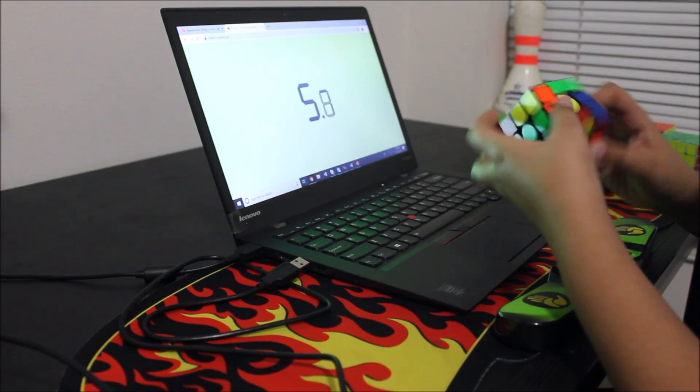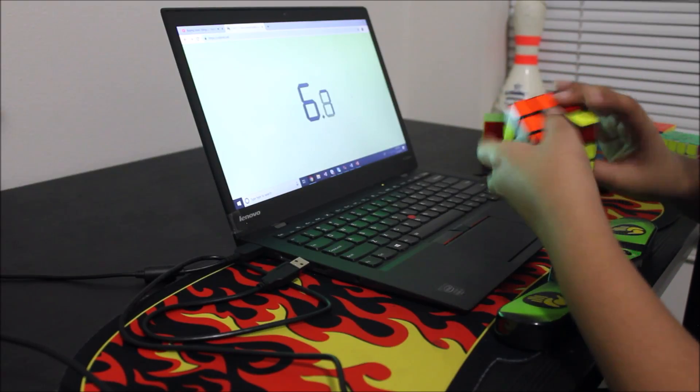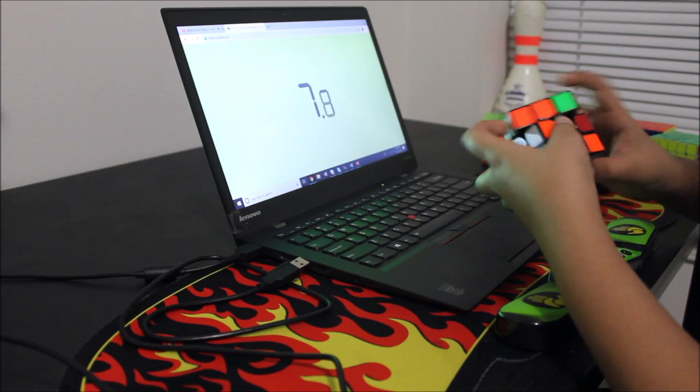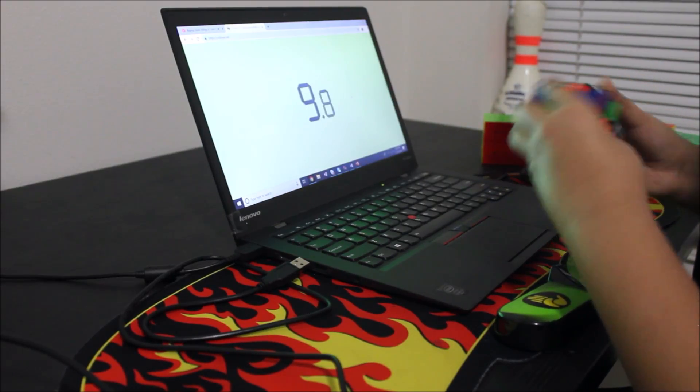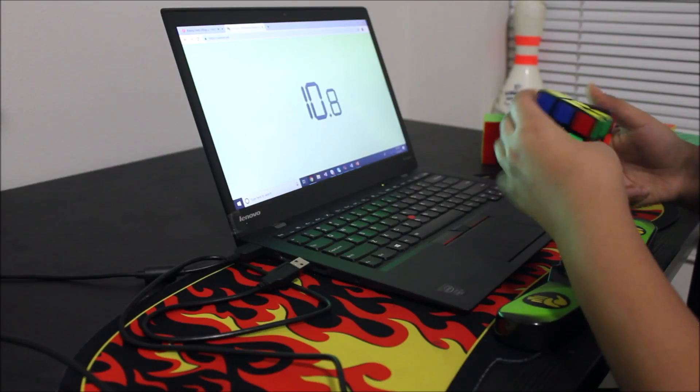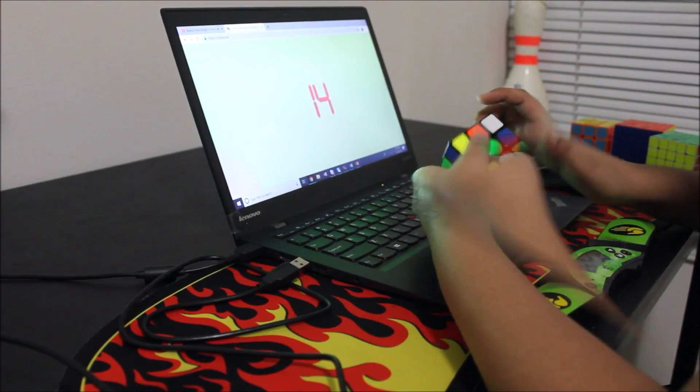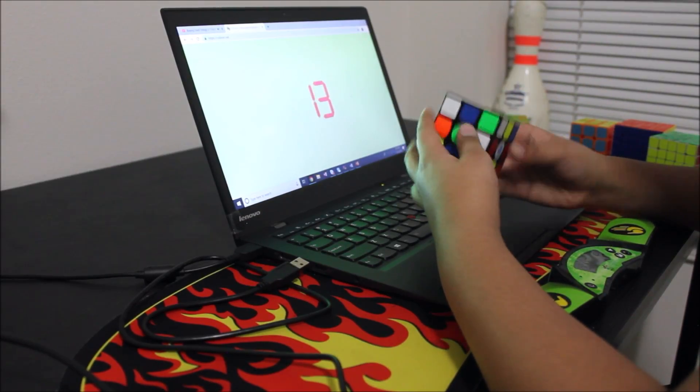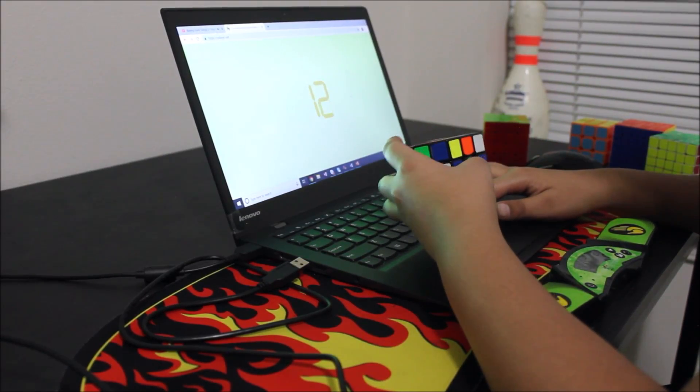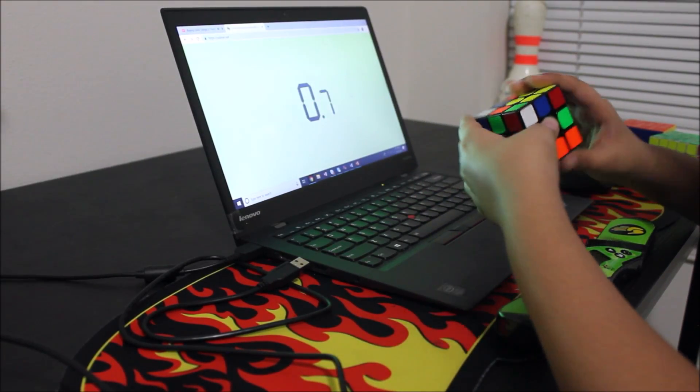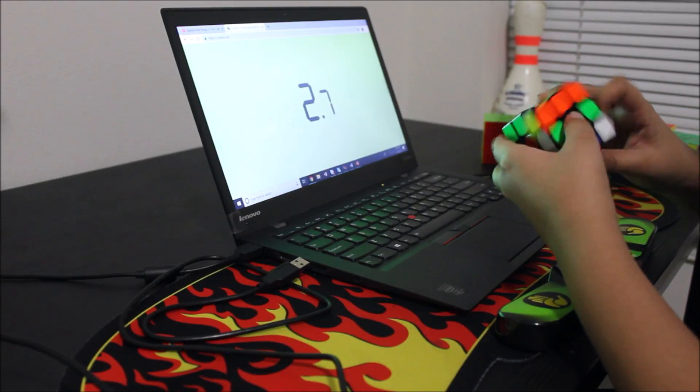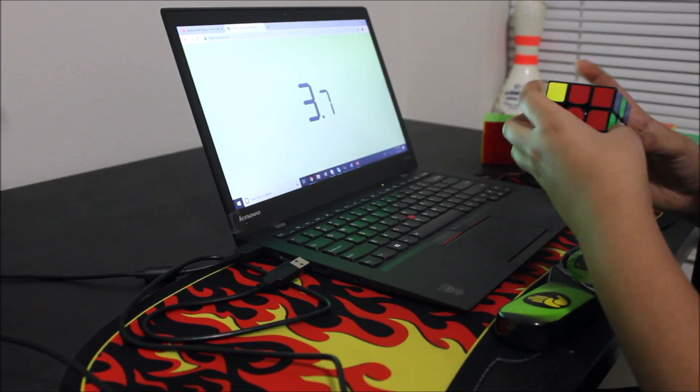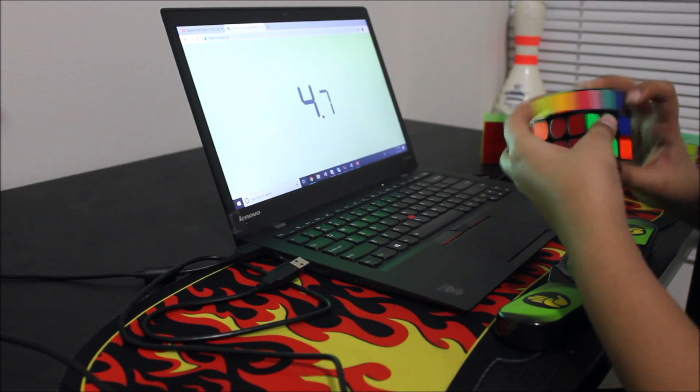Okay, so a person most of the cubing community has never heard of just broke the world record for 3x3 single. His name is Yuxing Du and he cut the world record time by almost a full second. And that's a pretty big deal.